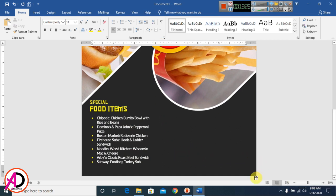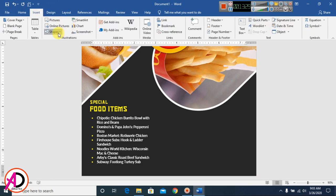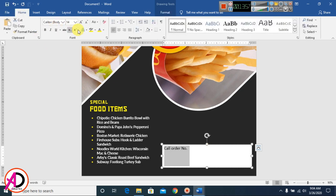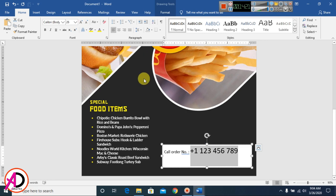I go to Insert and add another text box for the contact information. I draw the text box and type 'Call Now' and an order number. I set the font size to 14 and type a demo phone number such as +1 234 567 8910, then decrease the font size to fit.